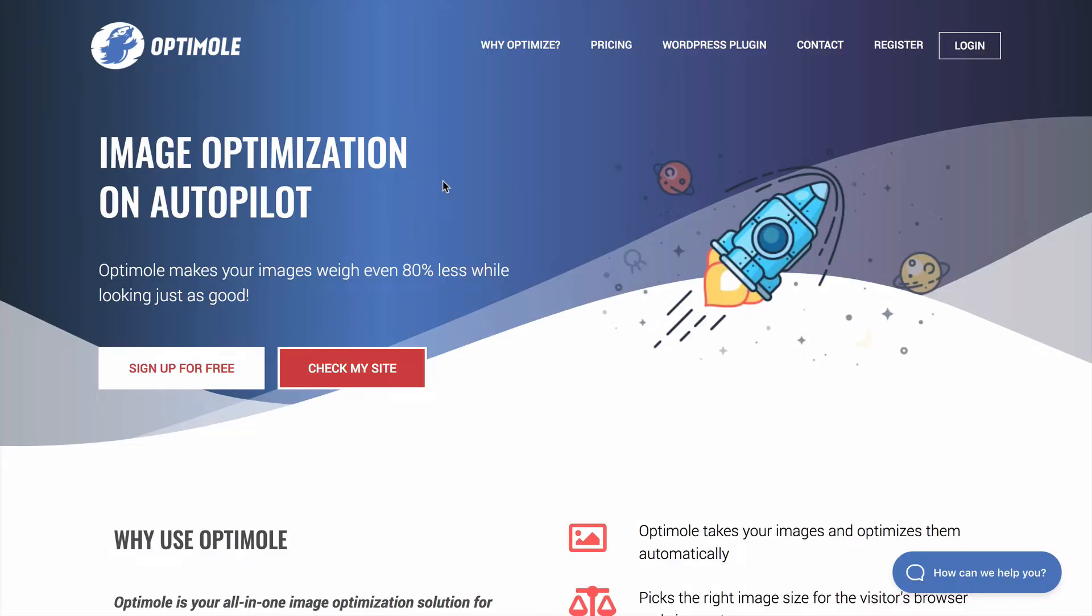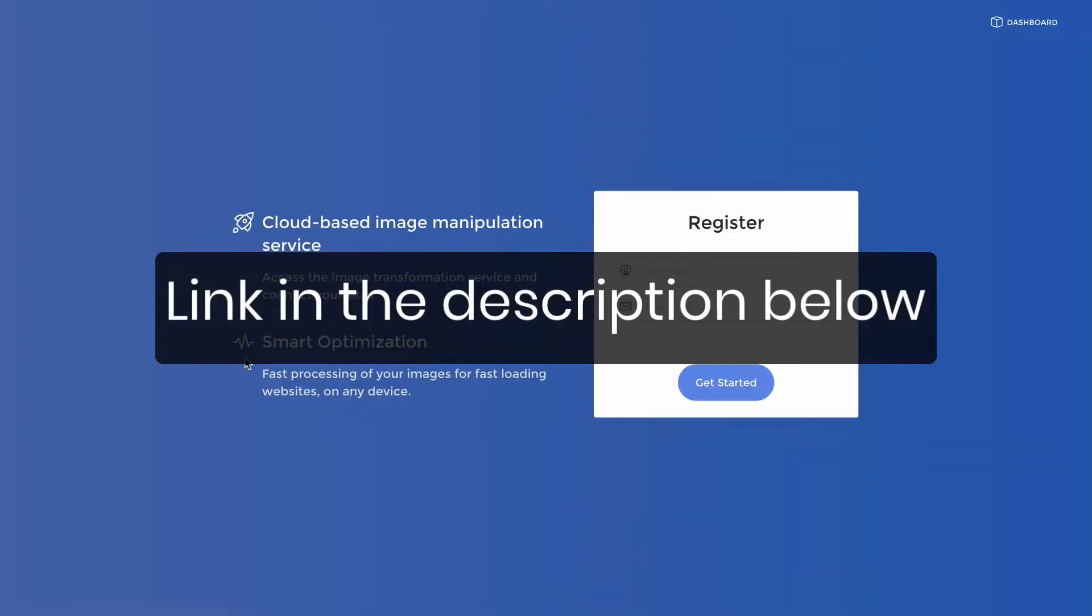To get started with Optimal, visit their site and click the sign up for free button. I have a link to their site in the description below and if you're wondering why you need to sign up to use a plugin, I'll explain that in just a moment.